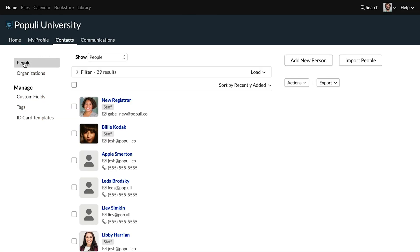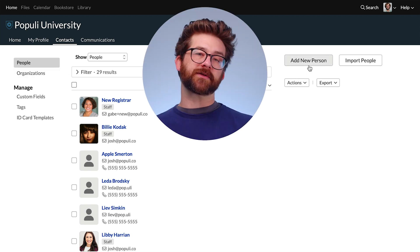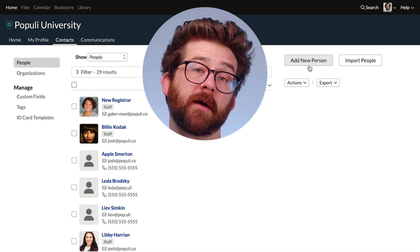And then over here, we'll see people. And then over on the right, you'll see add new person. Click that button.